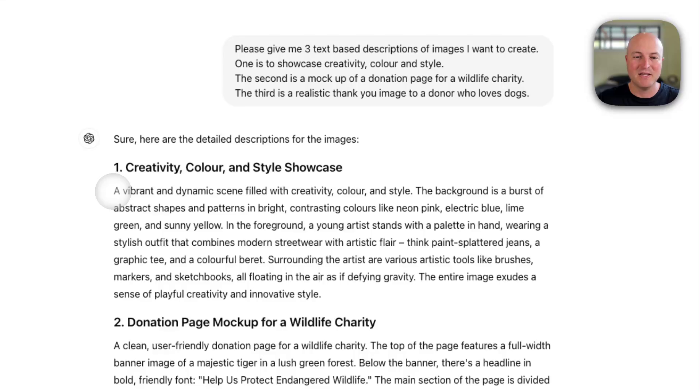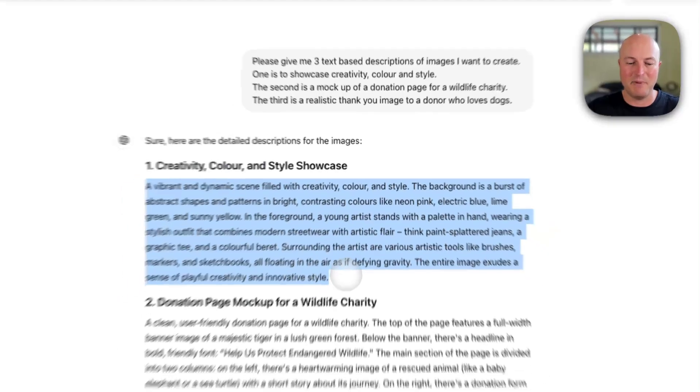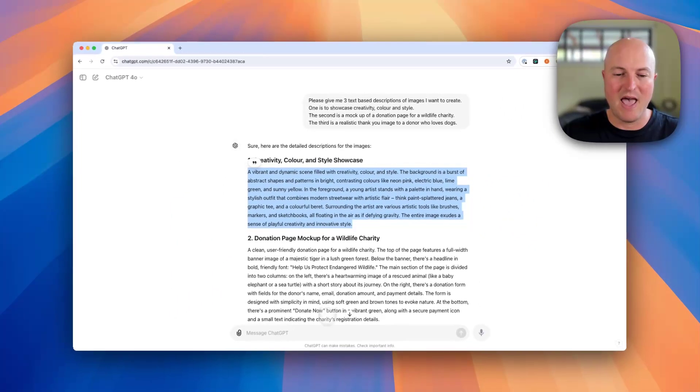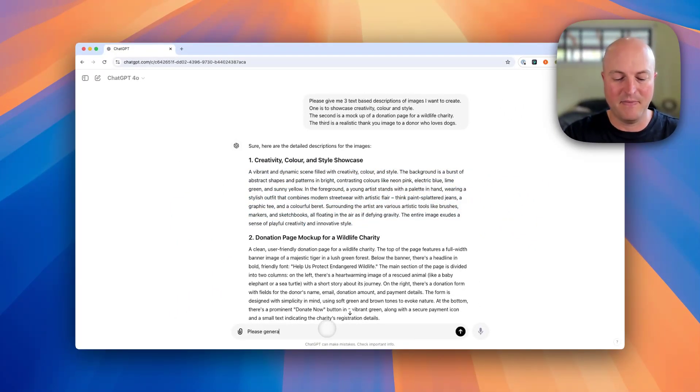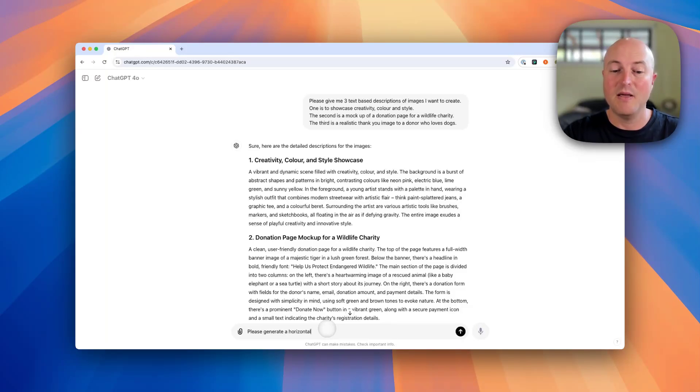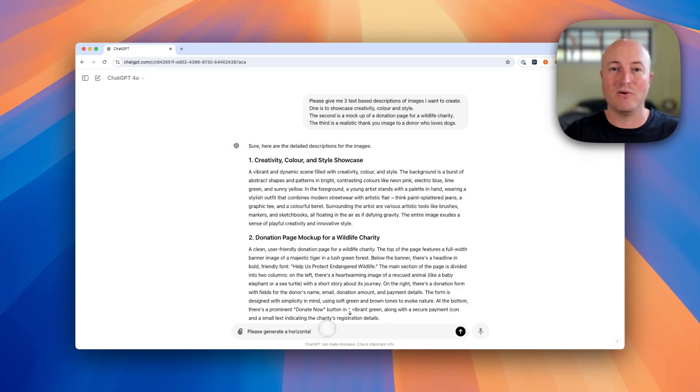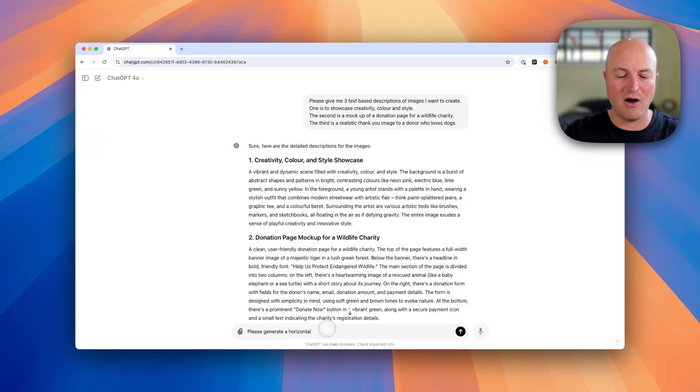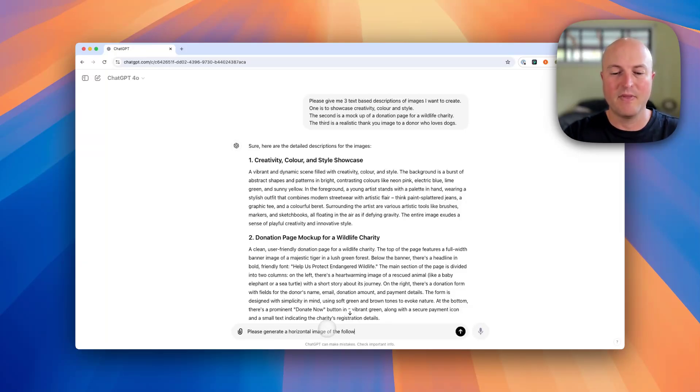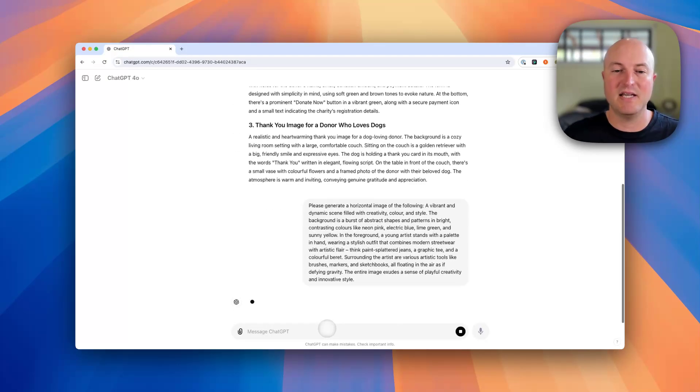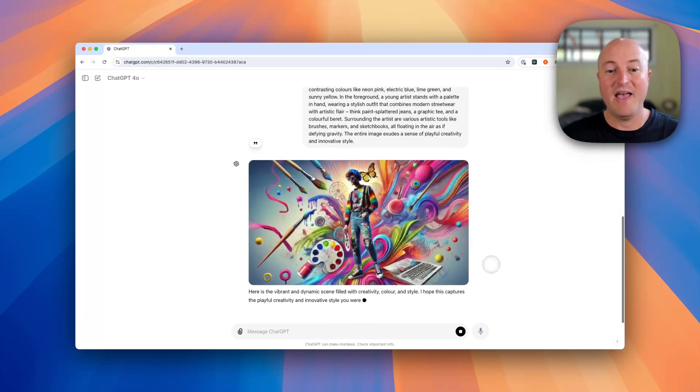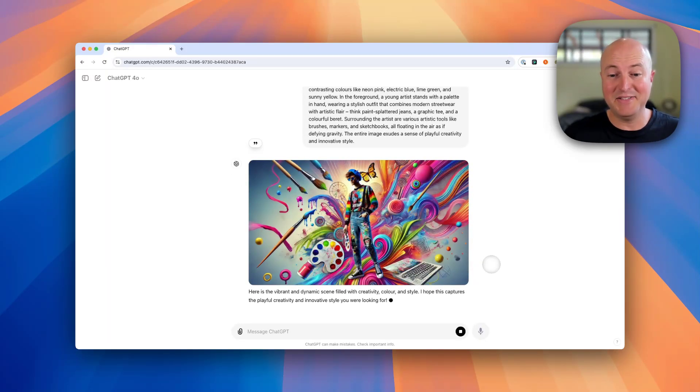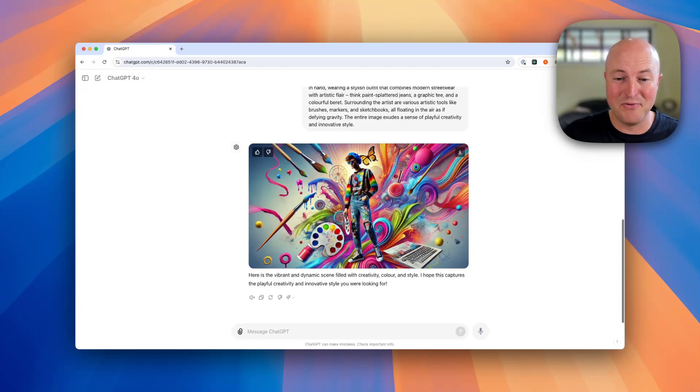I'm just going to copy this and say 'please generate a horizontal' - you can either create horizontal, vertical, or square images. I'm going to do a horizontal image of the following, and I'm simply going to paste in the description that ChatGPT provided to me before. You can see it's created a really colorful creative image here. I'm actually super impressed, I think it's really nice.